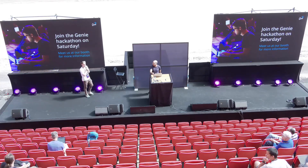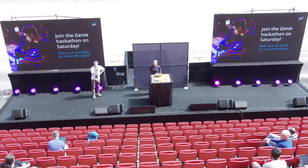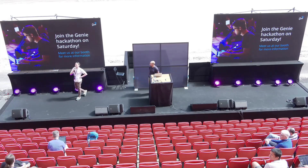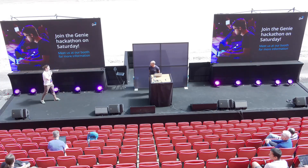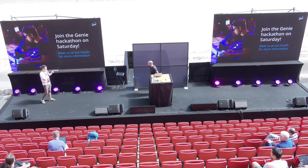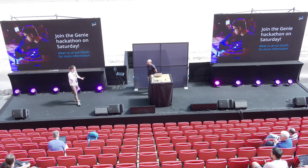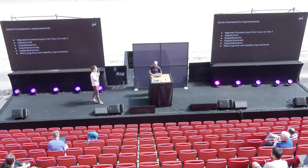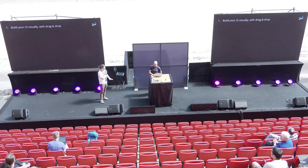Do we have a question from the audience? The Genie Builder is really cool — I really like the integration of the code. What else do you have? What's the big thing for Genie in the coming year or two?